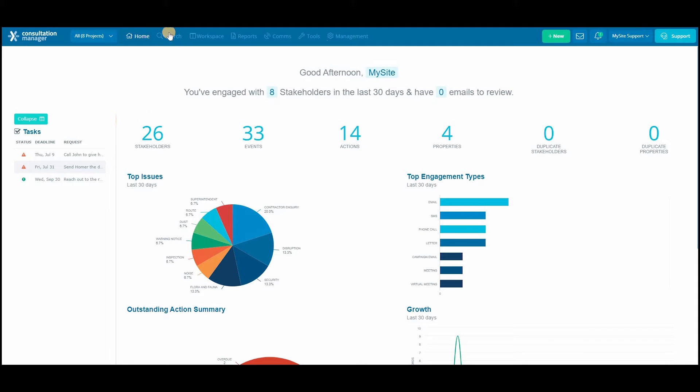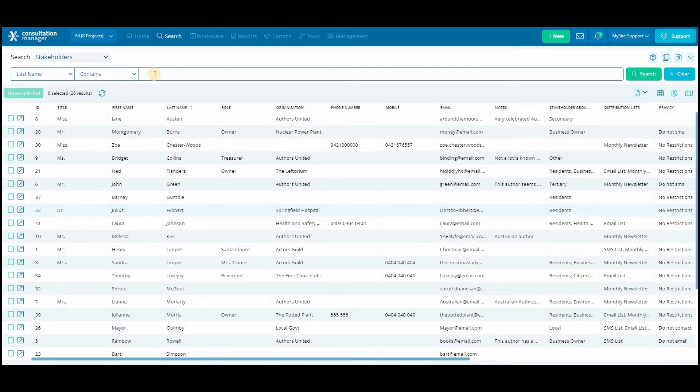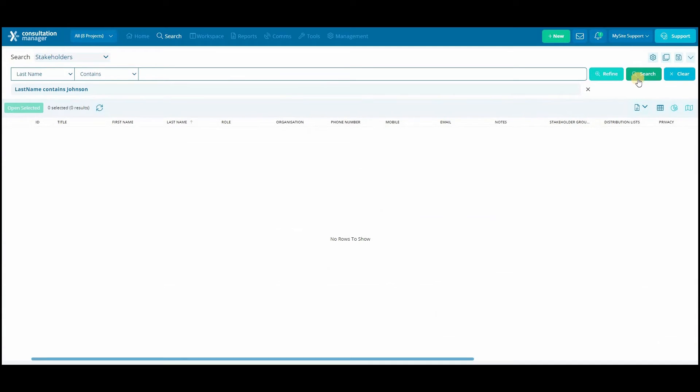Before adding a new stakeholder into your system we highly recommend doing a quick search to make sure your stakeholder isn't already there. This can help prevent duplicate records.